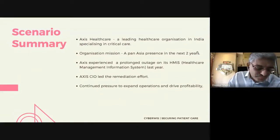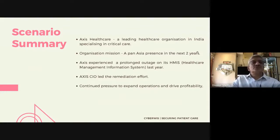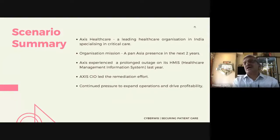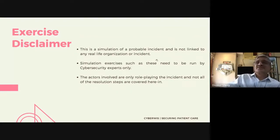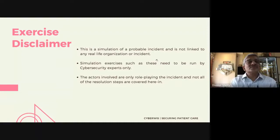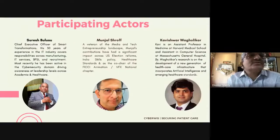A short scenario summary: Access Healthcare is the company being enacted — a leading healthcare organization in India specializing in critical care, with a pan-India presence planned for the next two years. Access experienced a prolonged outage in its healthcare management information system last year, and the CIO led the remediation effort. There is continued pressure to expand operations and drive profitability. This is a simulation of a probable incident and is not linked to any real-life organization or incident.